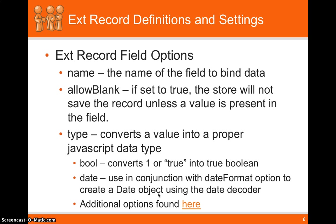Another cool thing is type. So let's say that you have a Boolean or a date. It takes a string and can actually convert the string into a Boolean type. Another useful thing is date.